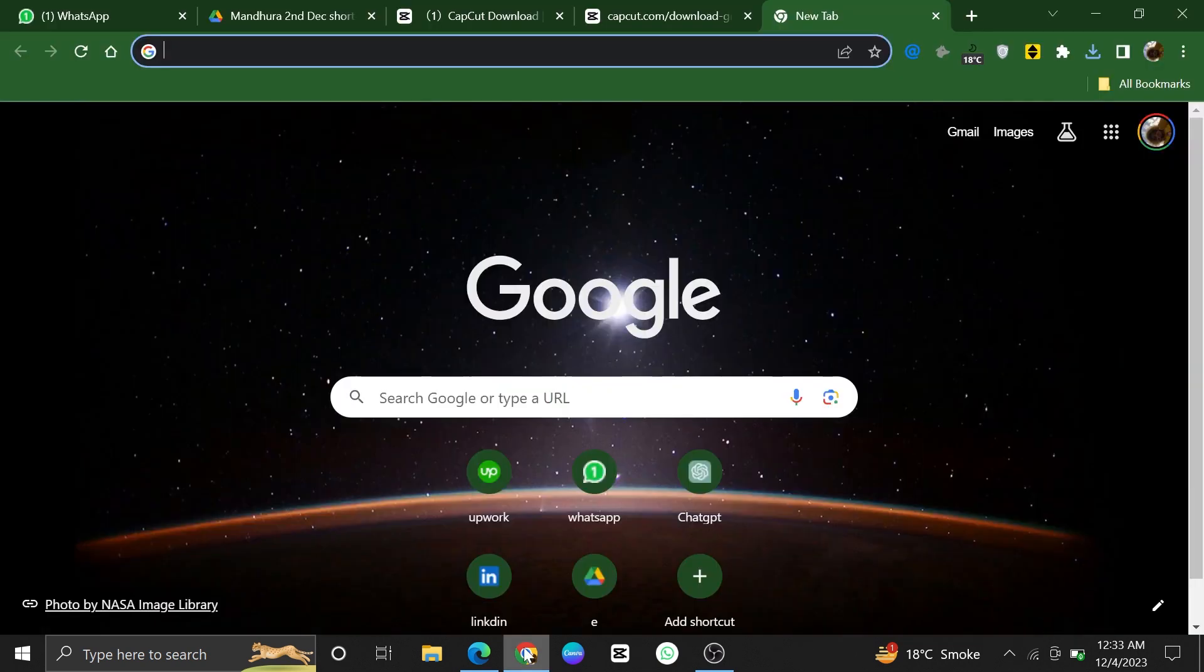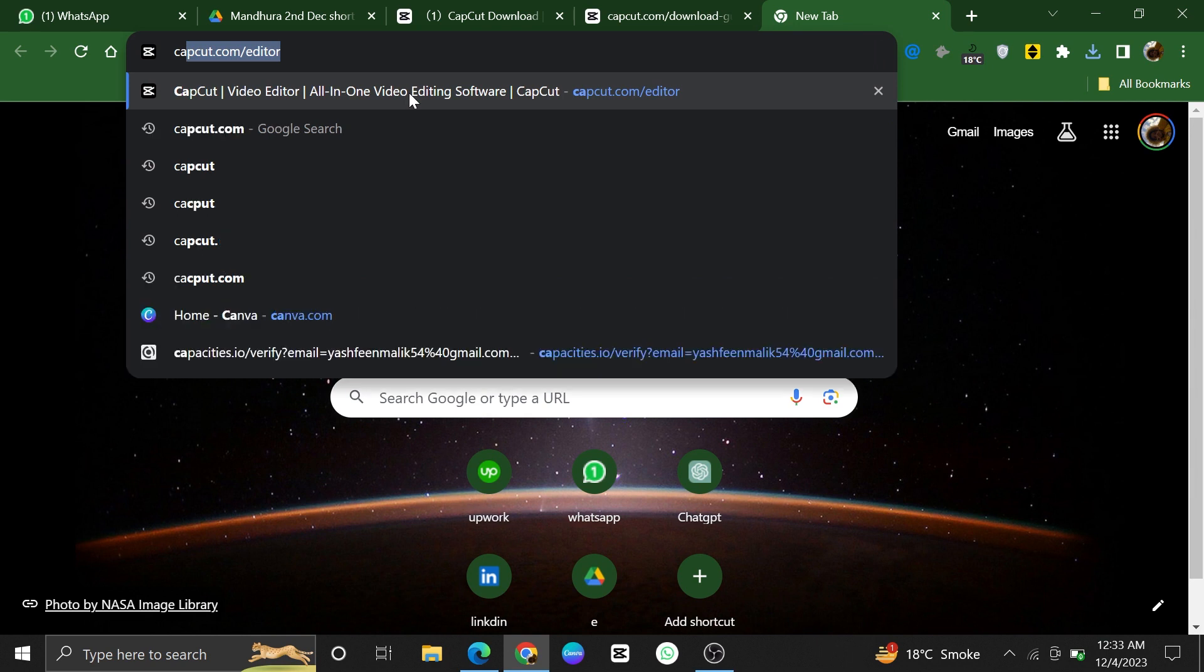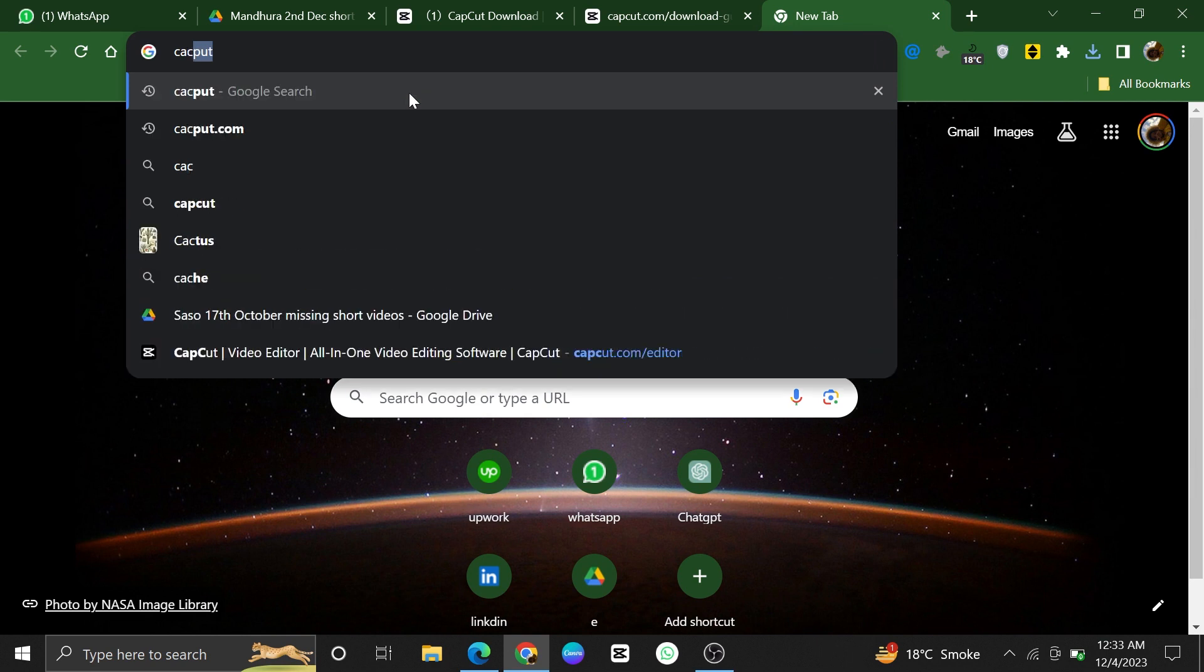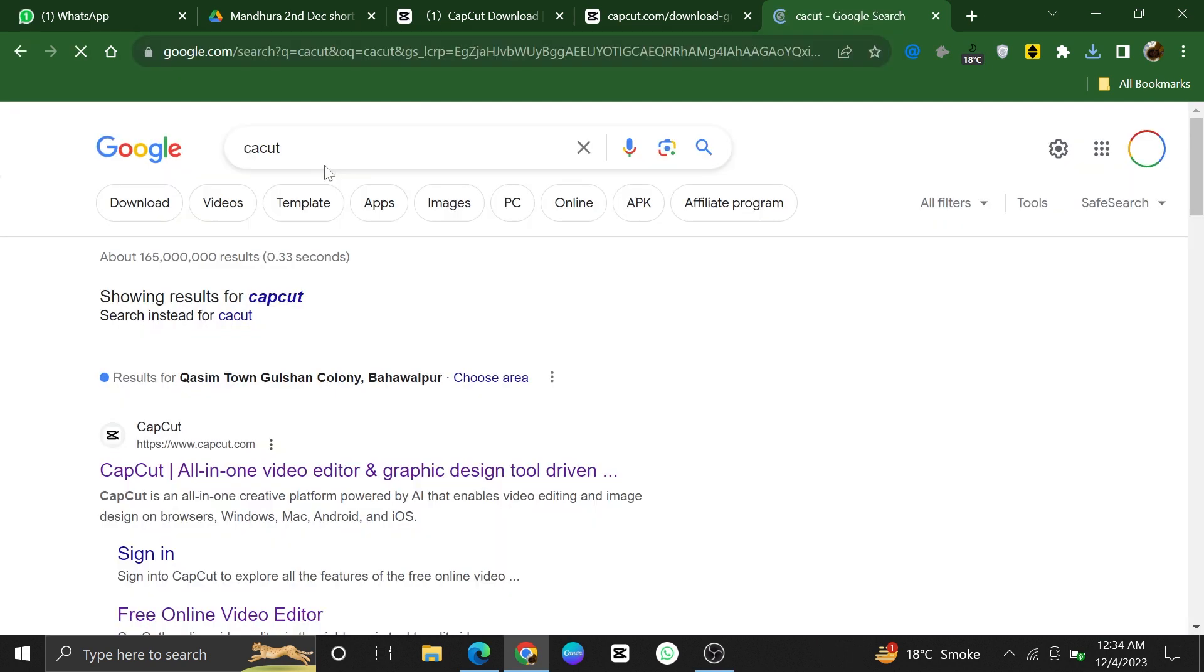Start by opening Google Chrome on your PC. Once Google Chrome is open, you will see a search bar at the top of the window. Type in CapCut.